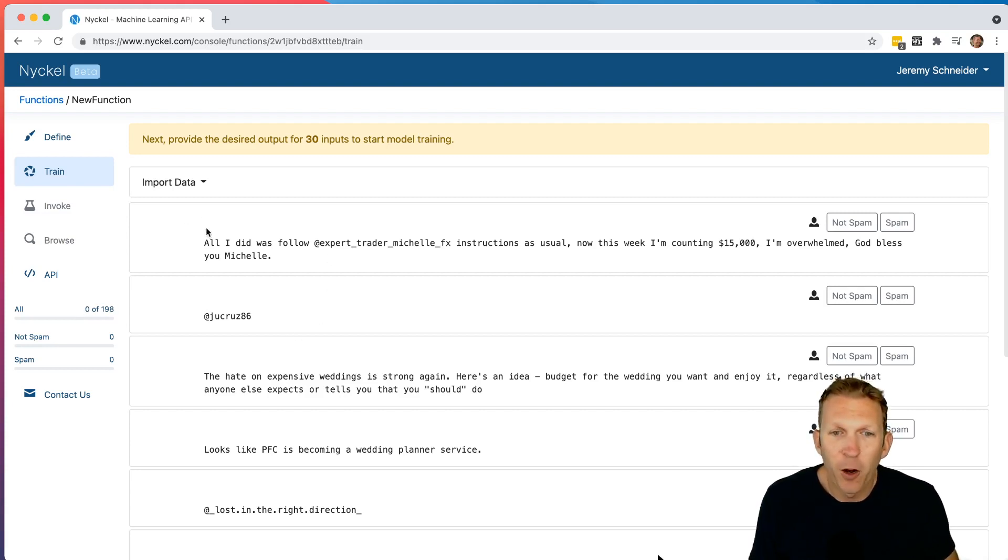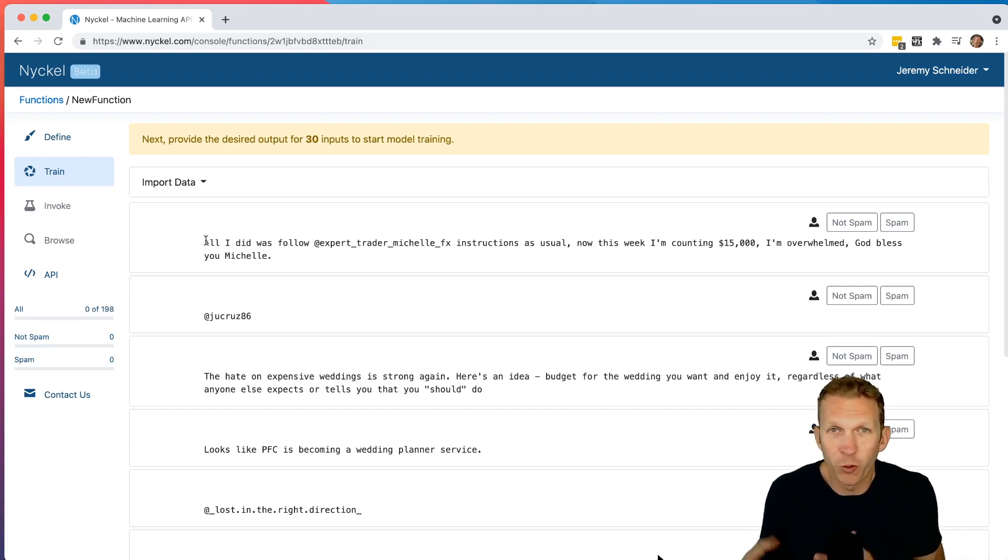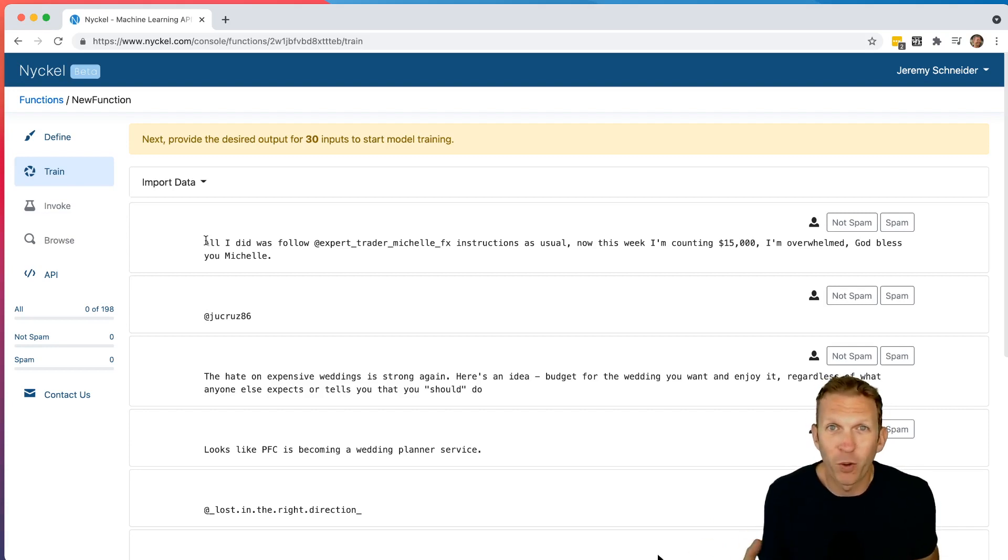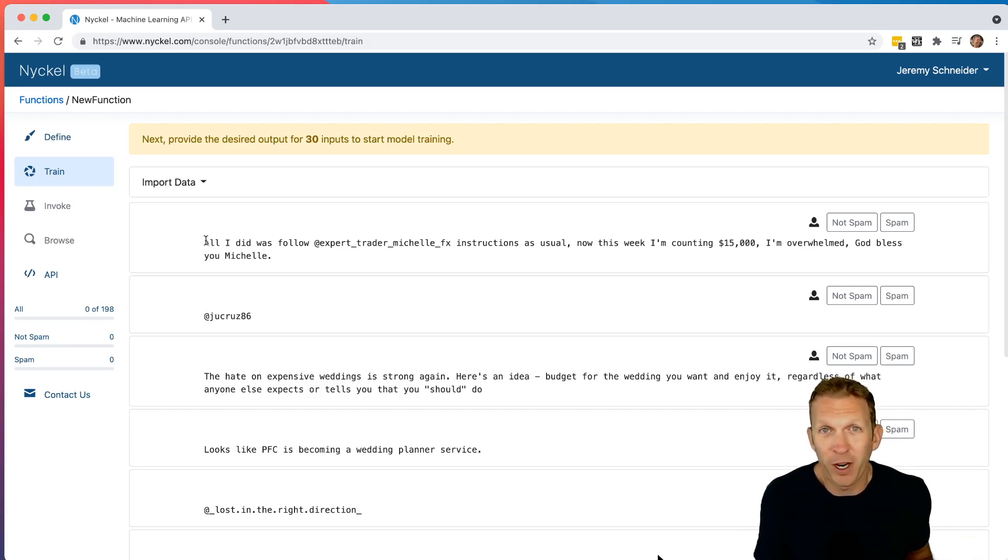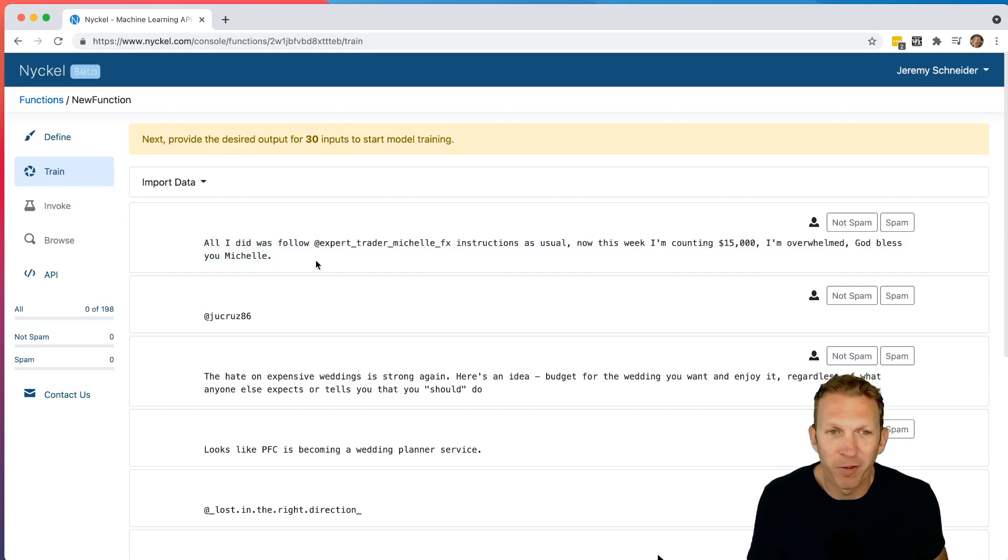And so then I go and label these. So this first one is actually, and generally, Nickel will basically choose which ones to show you next. Usually it starts as random, and then it might try to show you the best ones to basically optimally train your function. In this case, this very first one actually is spam. And so I've seen this a lot, so I can quickly read it.